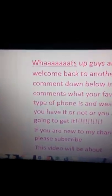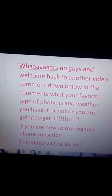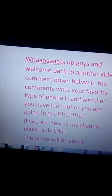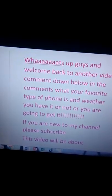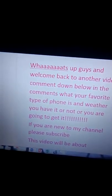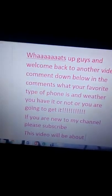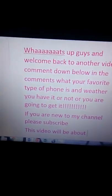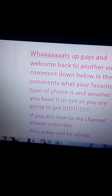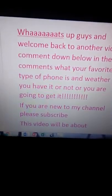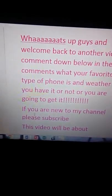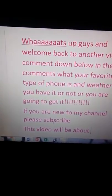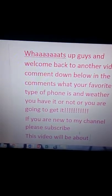Hello, what's up guys and welcome back to another video. Comment down below in the comments what your favorite phone is and whether you have it or if you are going to get it. If you are new to my channel, please subscribe. This video will be about